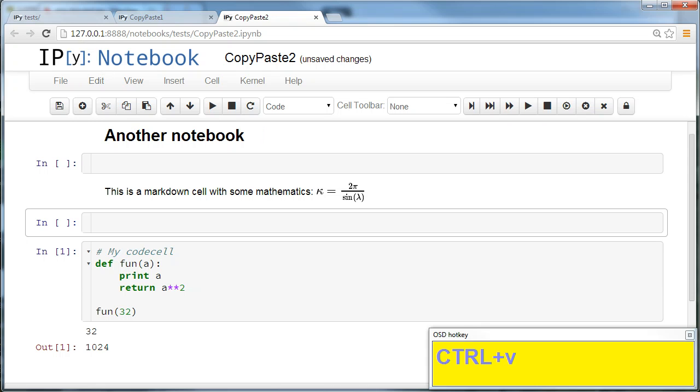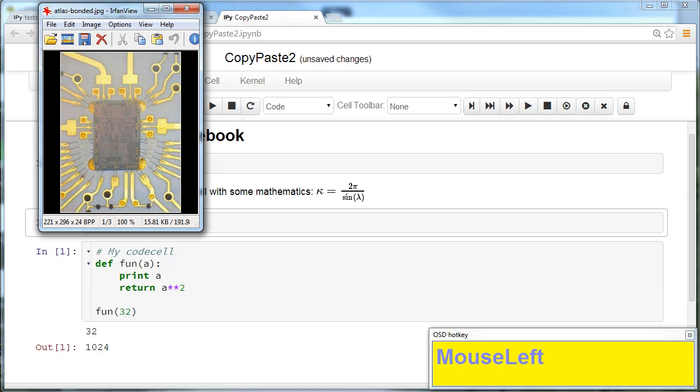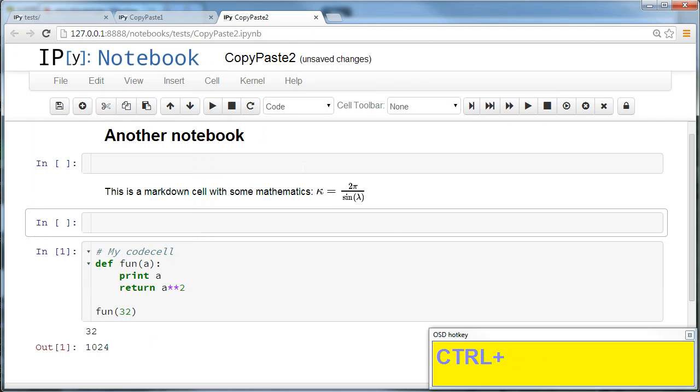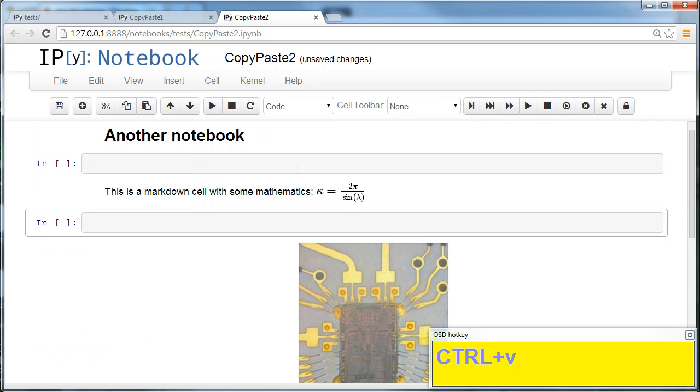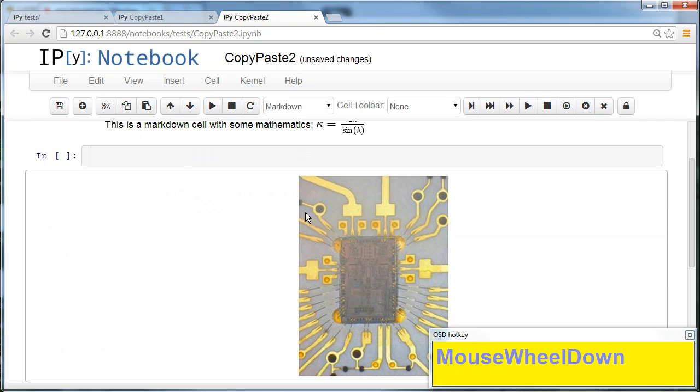Alternatively, I can copy external content. For example, I have this graphic image here. Ctrl+C, then I go into the notebook, Ctrl+V, and I have the graphic.